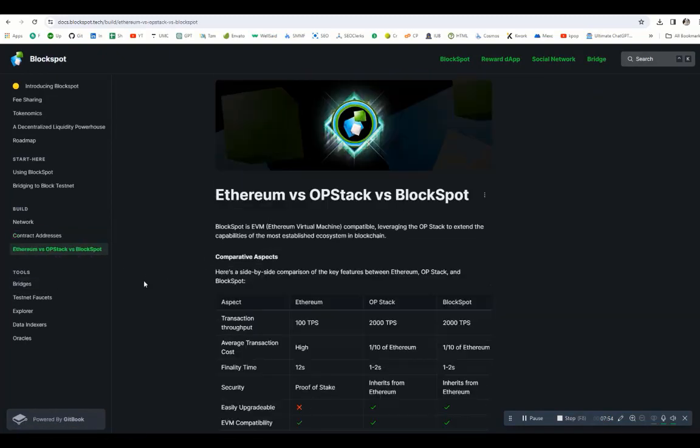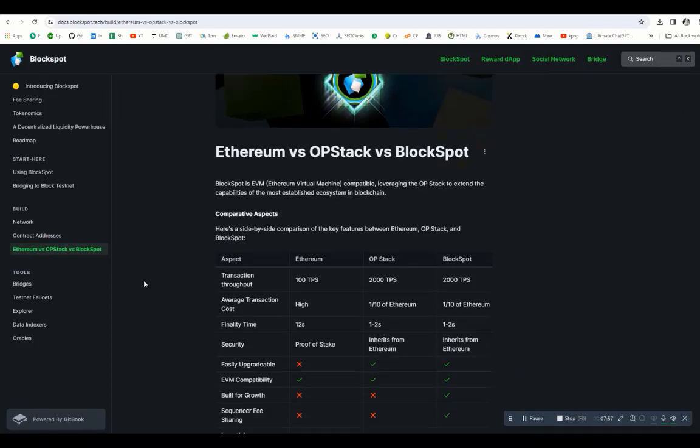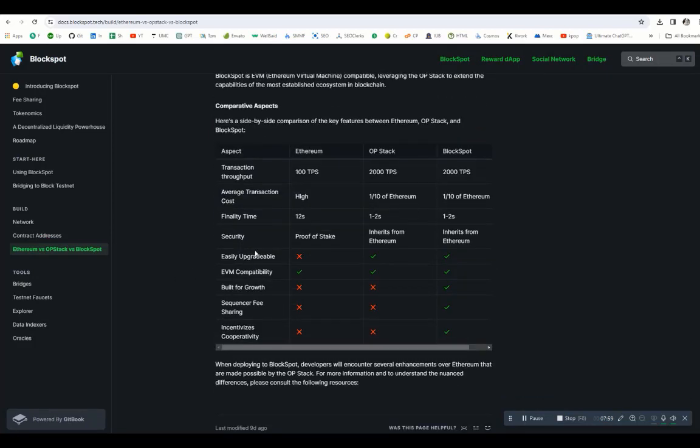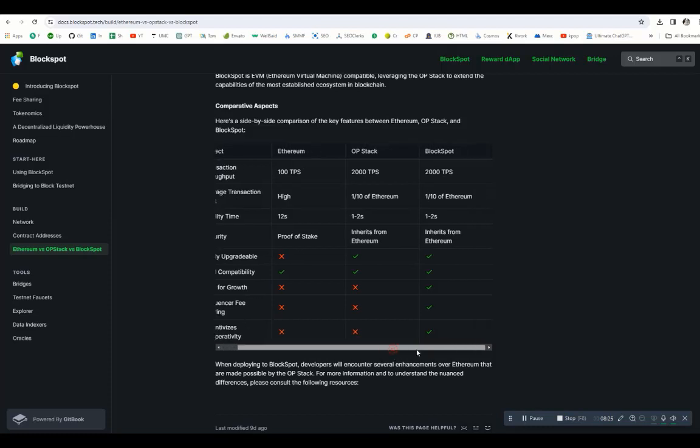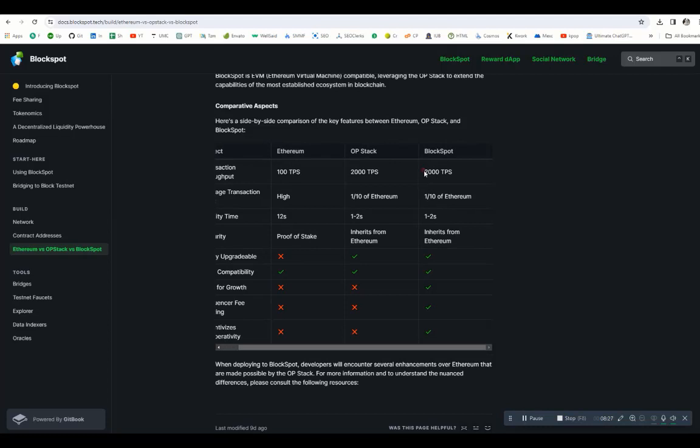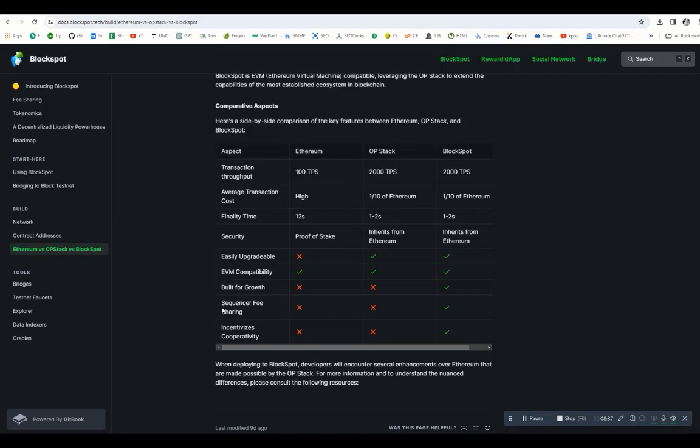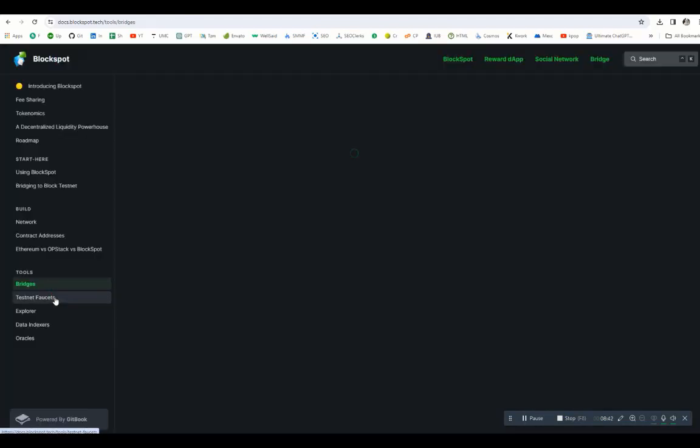Now compare Ethereum versus Optimism versus BlockSpot. You can see on Ethereum you will get 100 TPS, high finalization time, 12 seconds, but you will not get easily upgradeable EVM, built for growth, sequencer fee sharing, or incentive compatibility. If you go to Optimism, you can see easily upgradeable and EVM compatibility, but you will not have access to built for growth, sequencer fee sharing, and incentive cooperative. But if you go with BlockSpot, you can see 2000 TPS and one-tenth of Ethereum, 1 to 2 second finalization time, inherited from Ethereum, and all the ticks represent that they are supporting everything here.